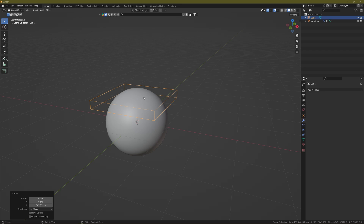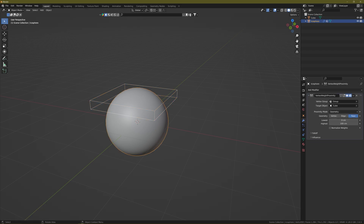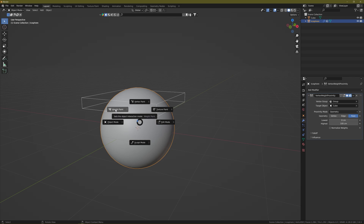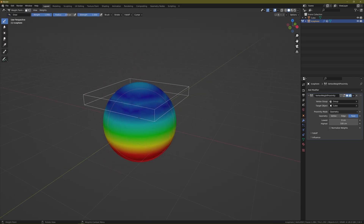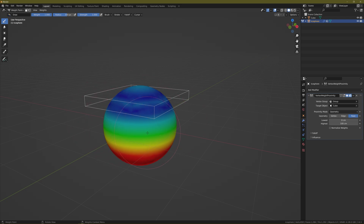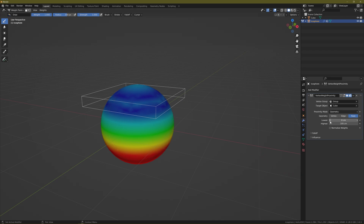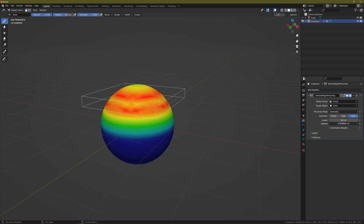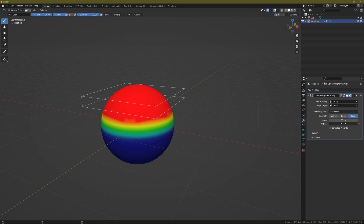Select the icosphere again and go to Weight Paint mode — you can press Alt+Tab or Ctrl+Tab 7. Now you can control the settings and strength of the weight. In the lowest settings you can change the strength, and in the highest you can control it however you like. In my case I want something like this.